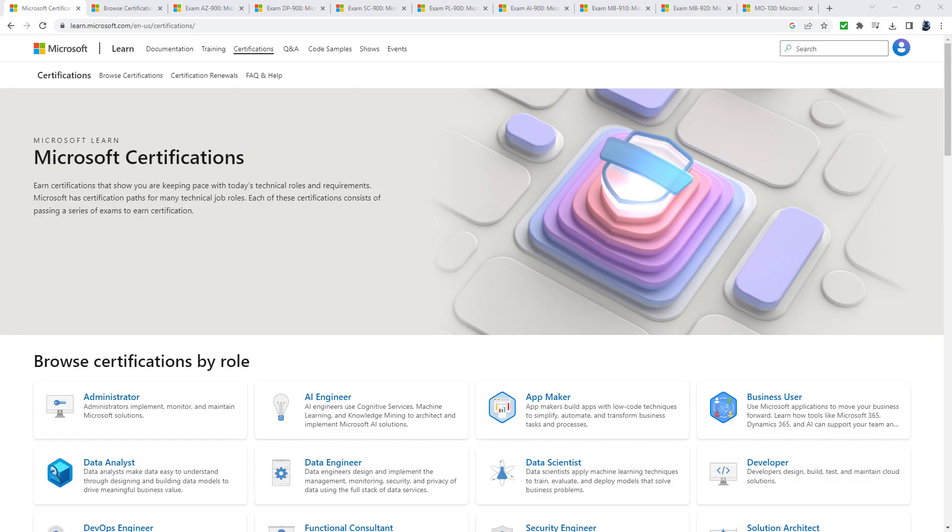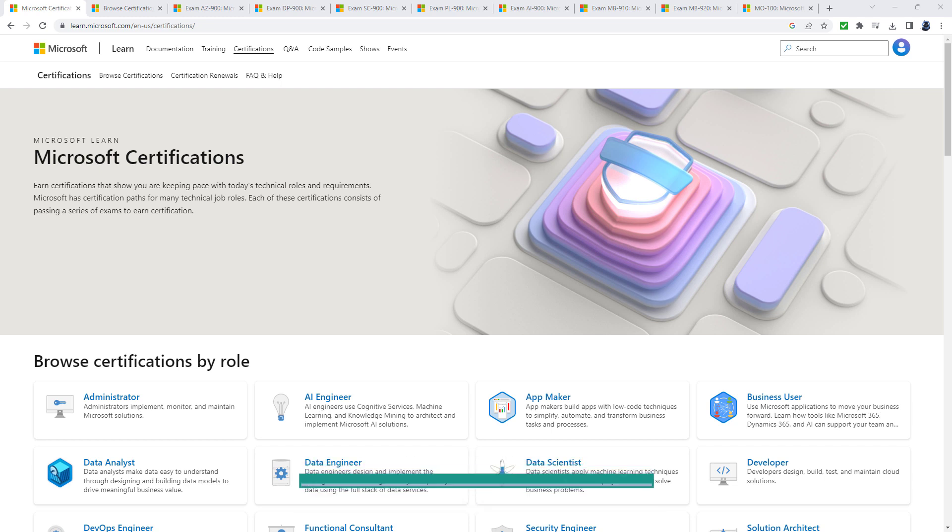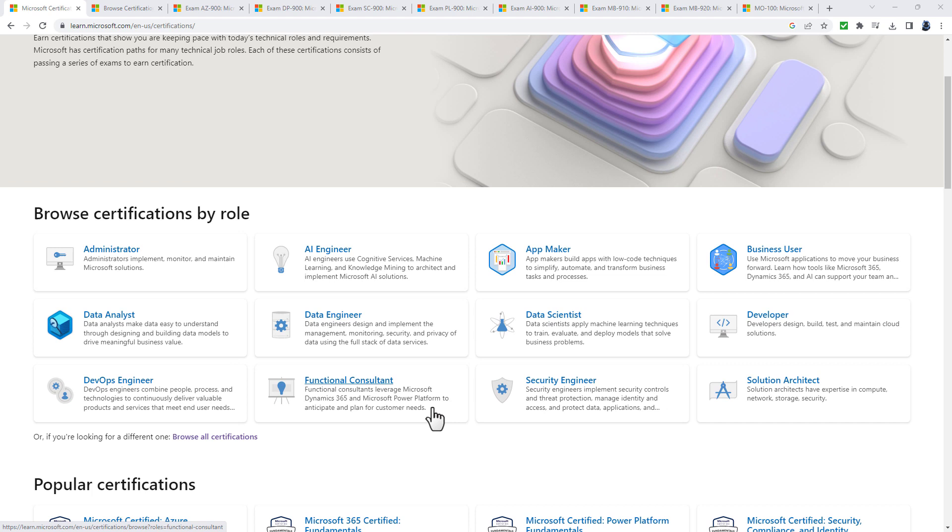In this video we're going to have a look at the range of technologies in which you can become Microsoft certified. Hello, I'm Philip Burton of idodata.com. Certifications can be for you regardless of what your role is.